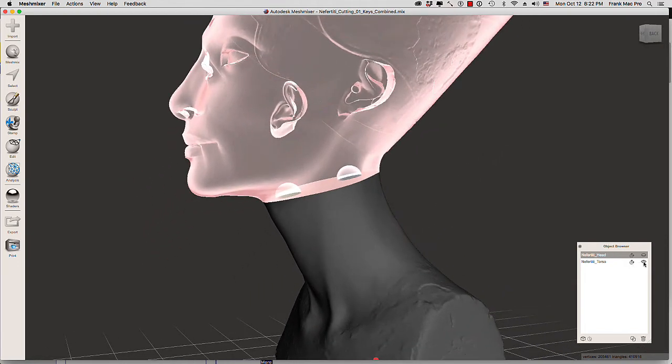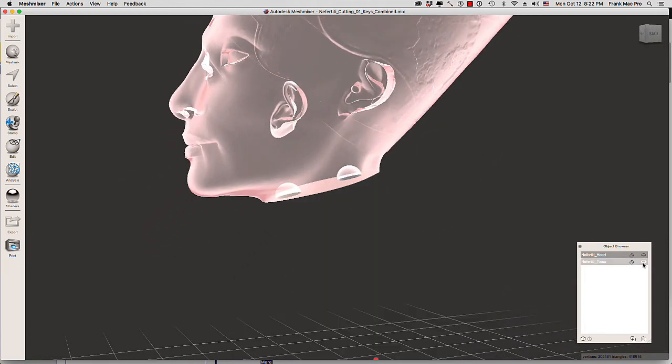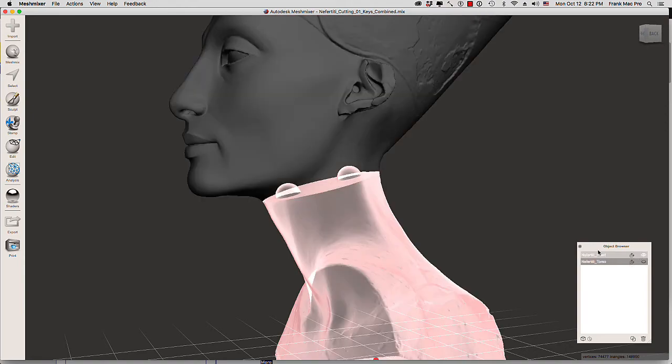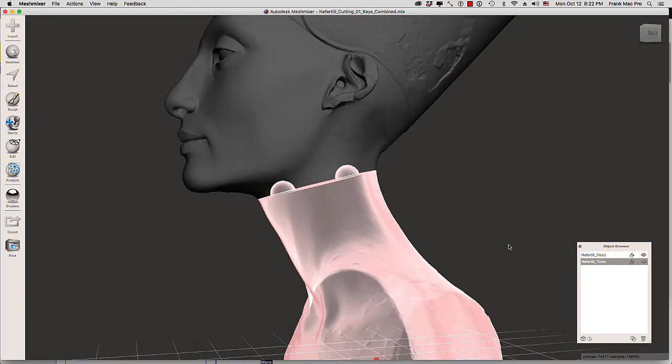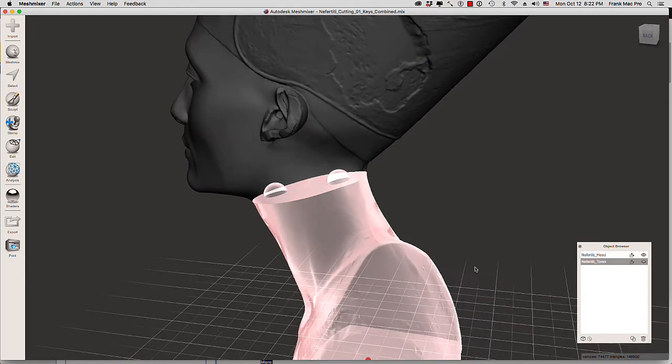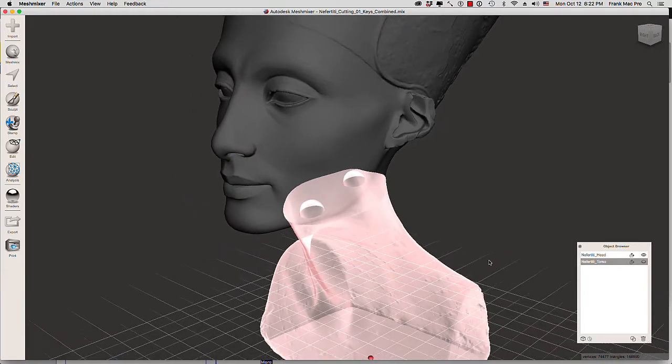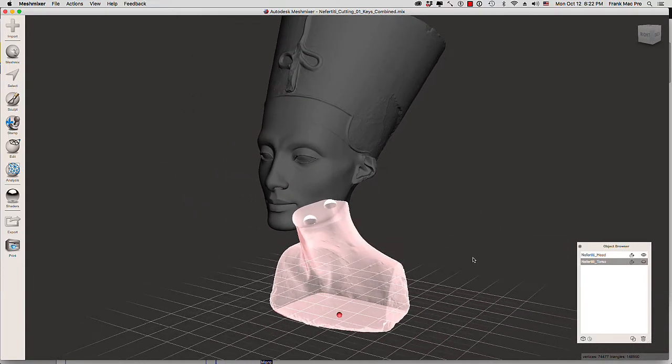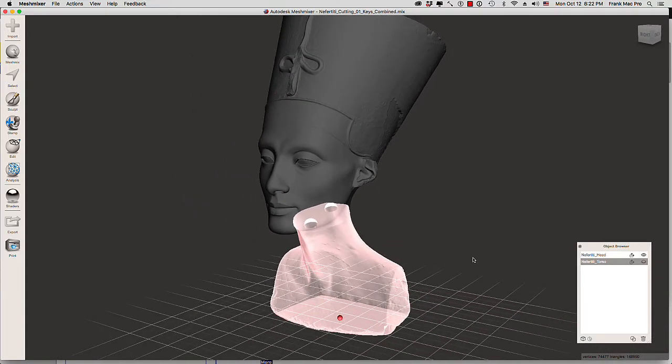You can also turn off the other object, then select it, and then turn the visibility on for the head. This is how you bring back this toggle visibility option that Mesh Mixer has to make part of the objects transparent.